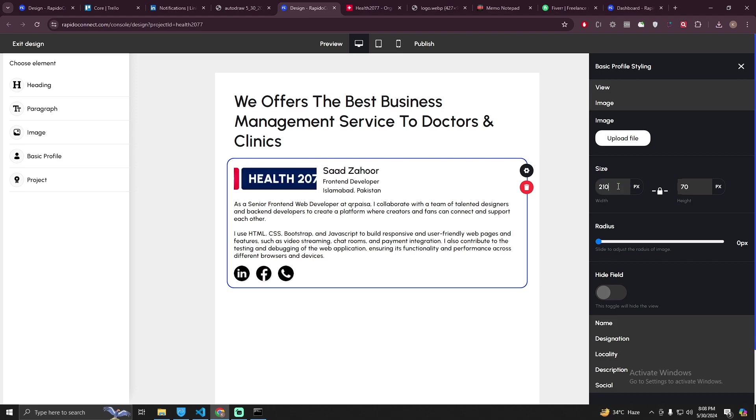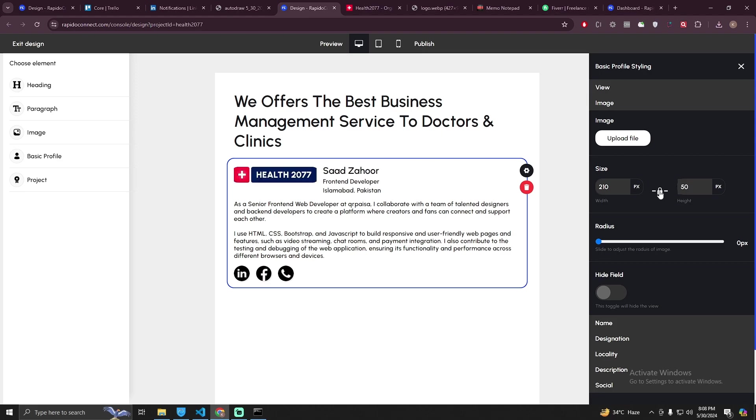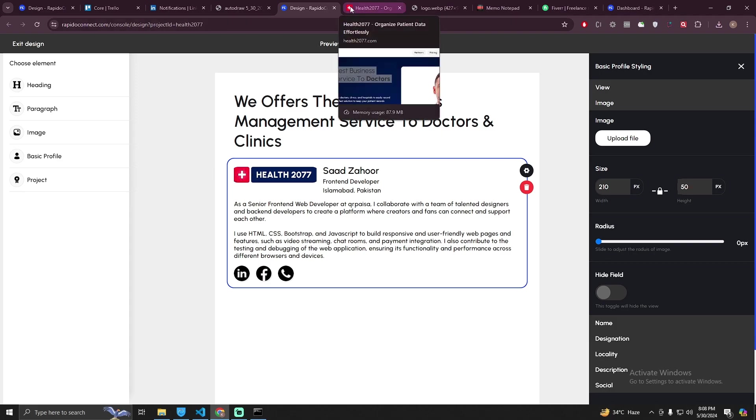Coming back to this design, I need 210 for width and height should be 50. Well it doesn't look very good, maybe we need this logo, this plus logo like the one displayed here.